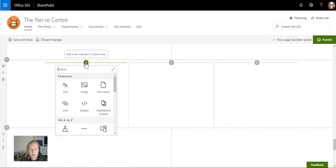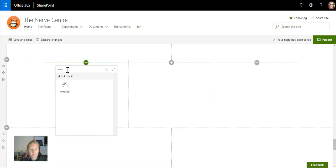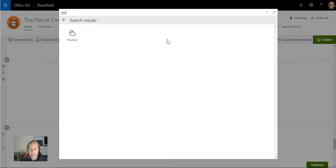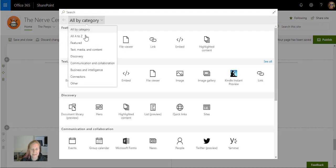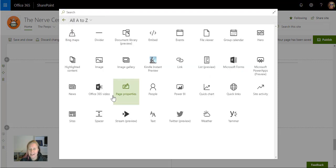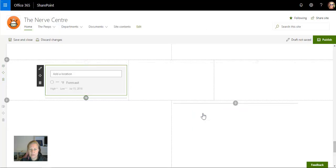What I'm going to do is search for the web part. I normally expand it to see what's new that I might have missed in the last while. That's normally a lot of fun. I'm going to select the weather web part.